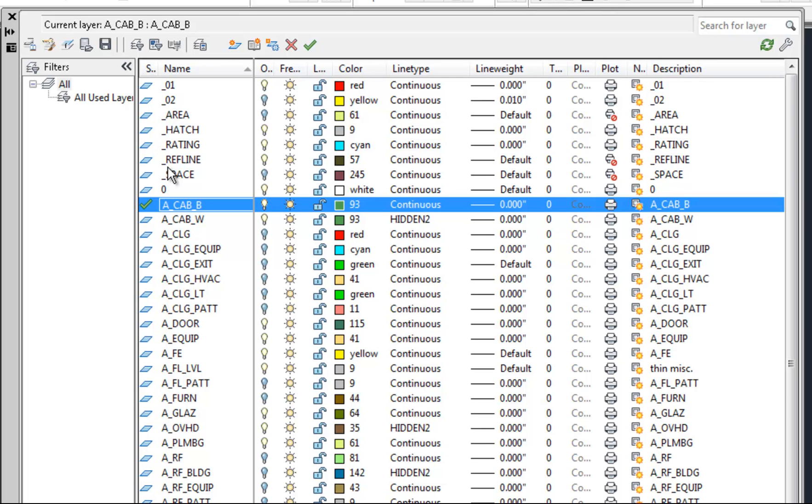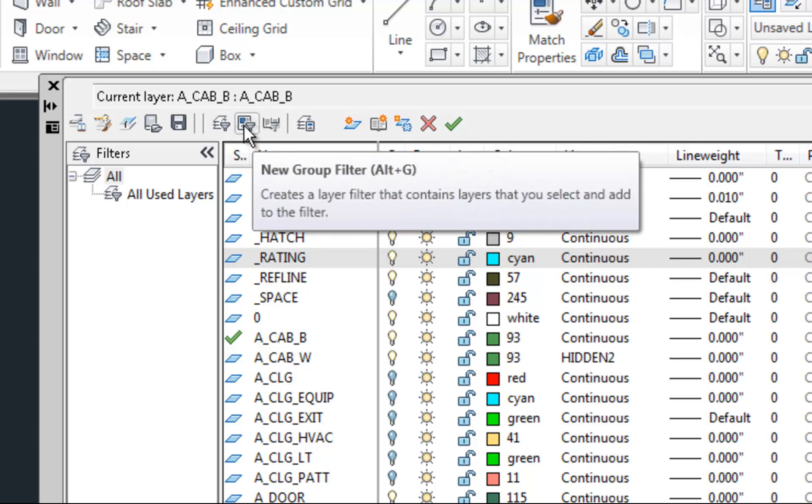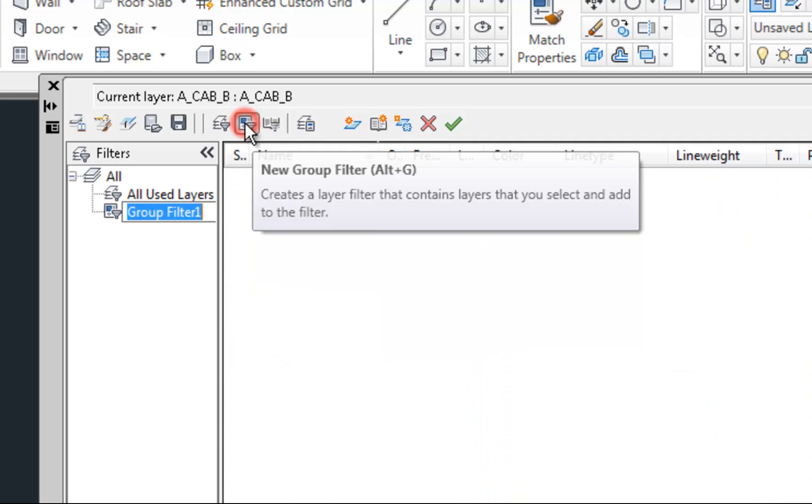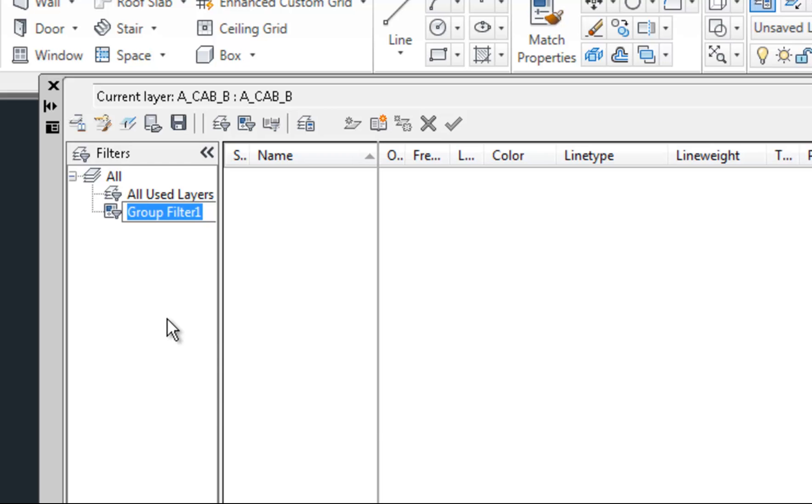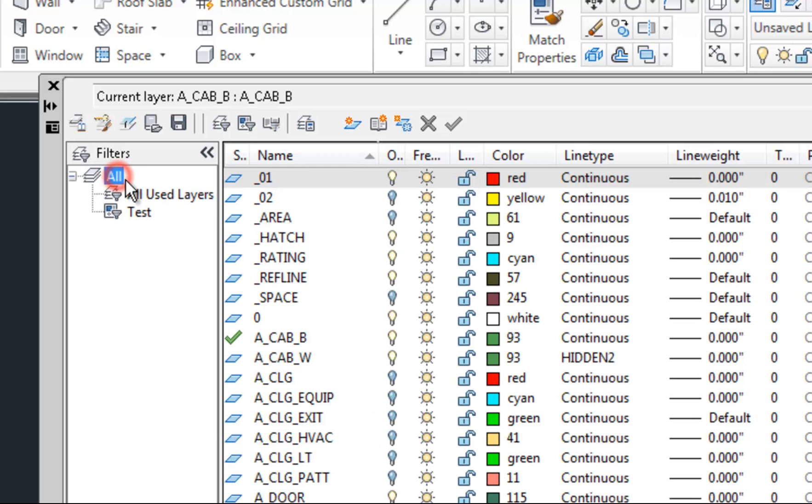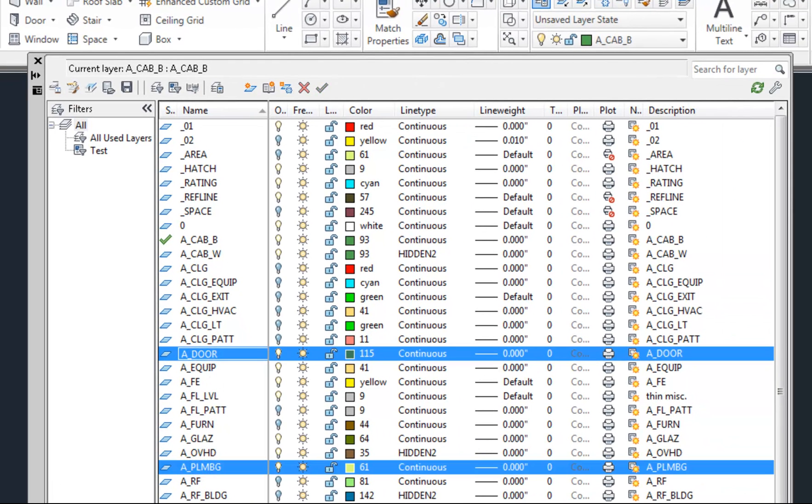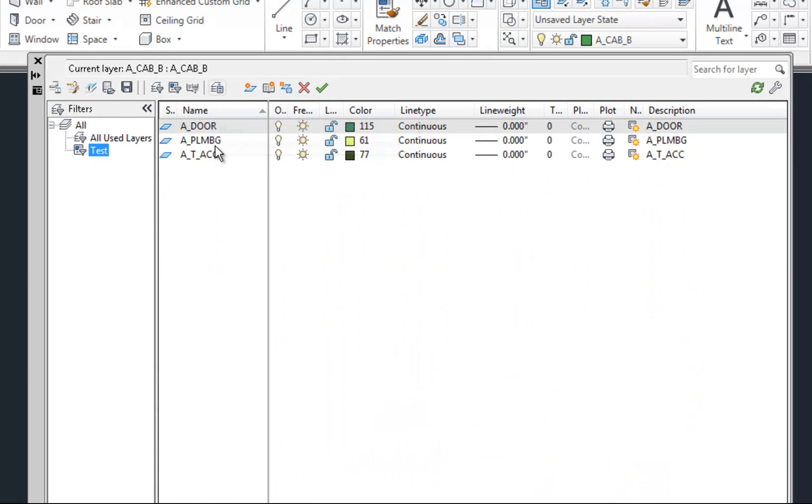So that being said, it makes it easy to set up a filter so that you can easily filter out some of the layers here so you don't see as many. There's a couple different types of filters. The first simple type of filter is a group filter. I can select new group filter in the top of the layer properties manager, which you can see has a shortcut of alt G. And basically it's just a group that you can put whatever layers into it that you want. So I can call this test for right now. And then I can click back on all, and then I can select any handful of layers that I want and drag them and drop them onto that filter. So then when I go to that filter it only shows those three layers.